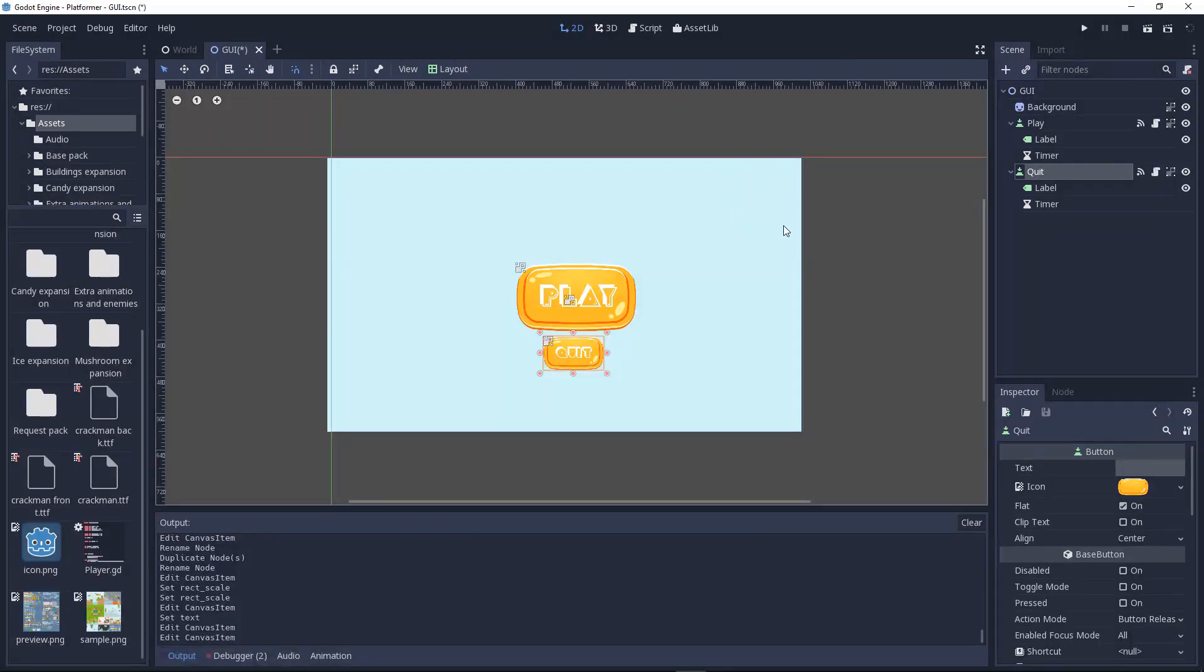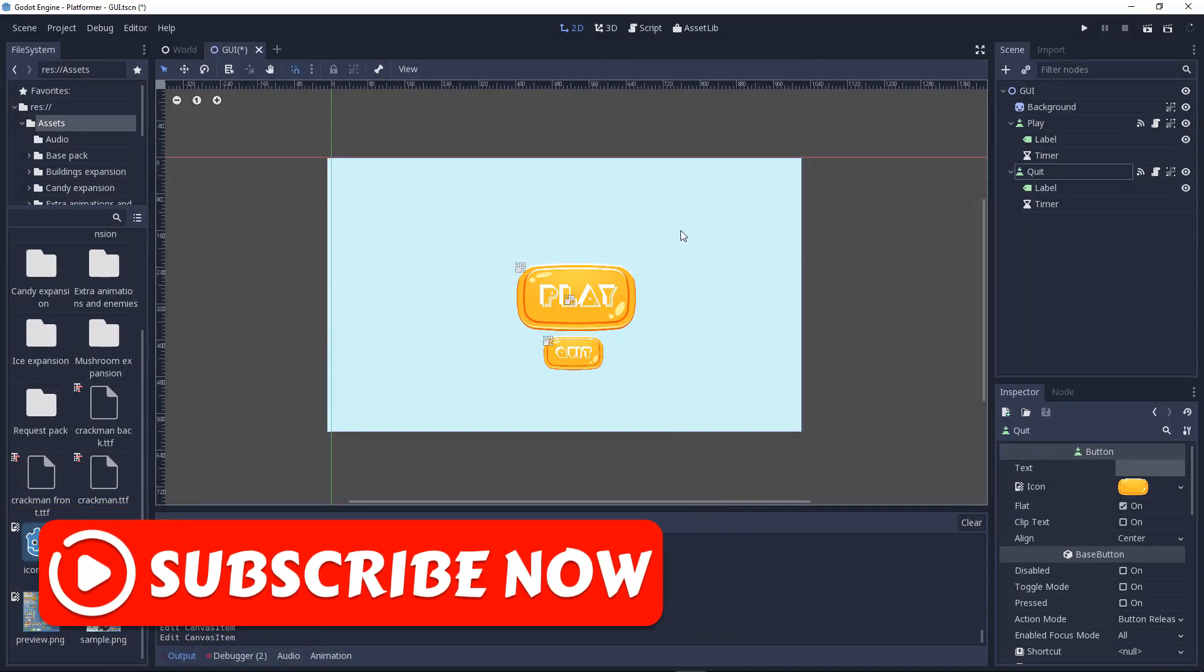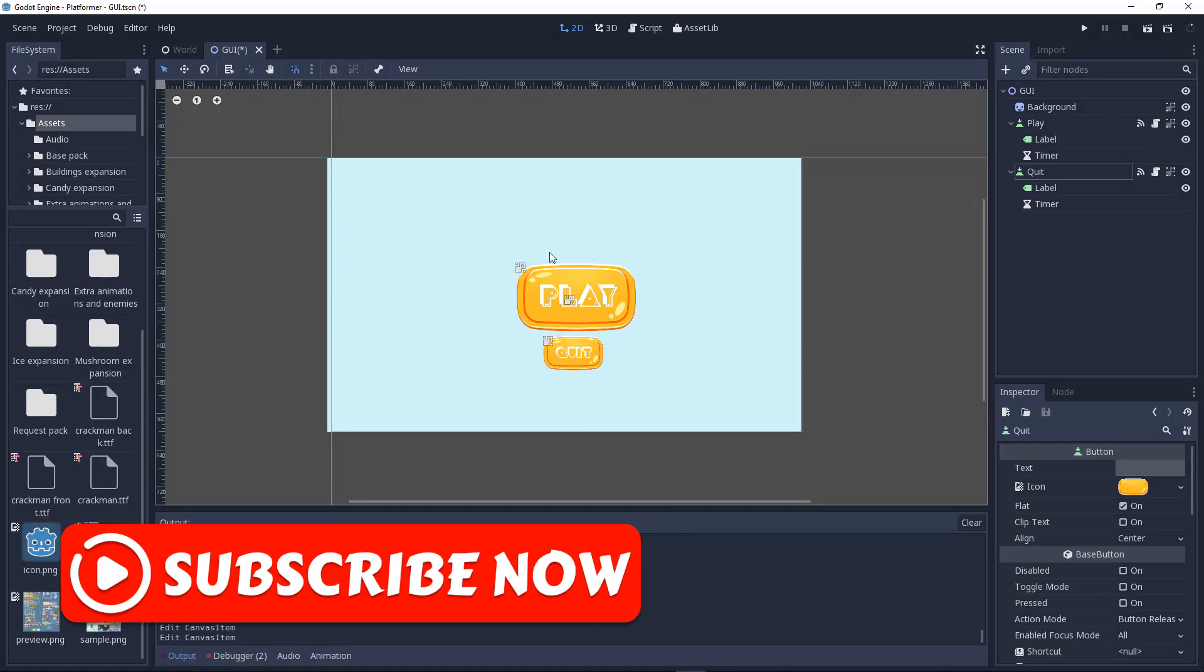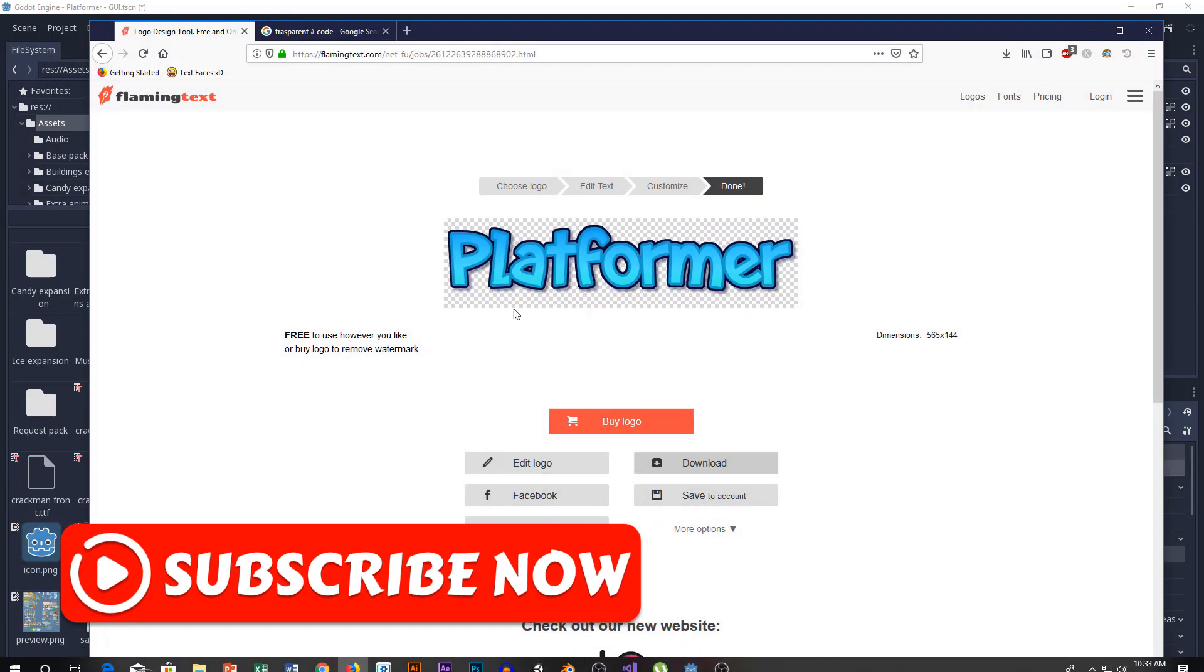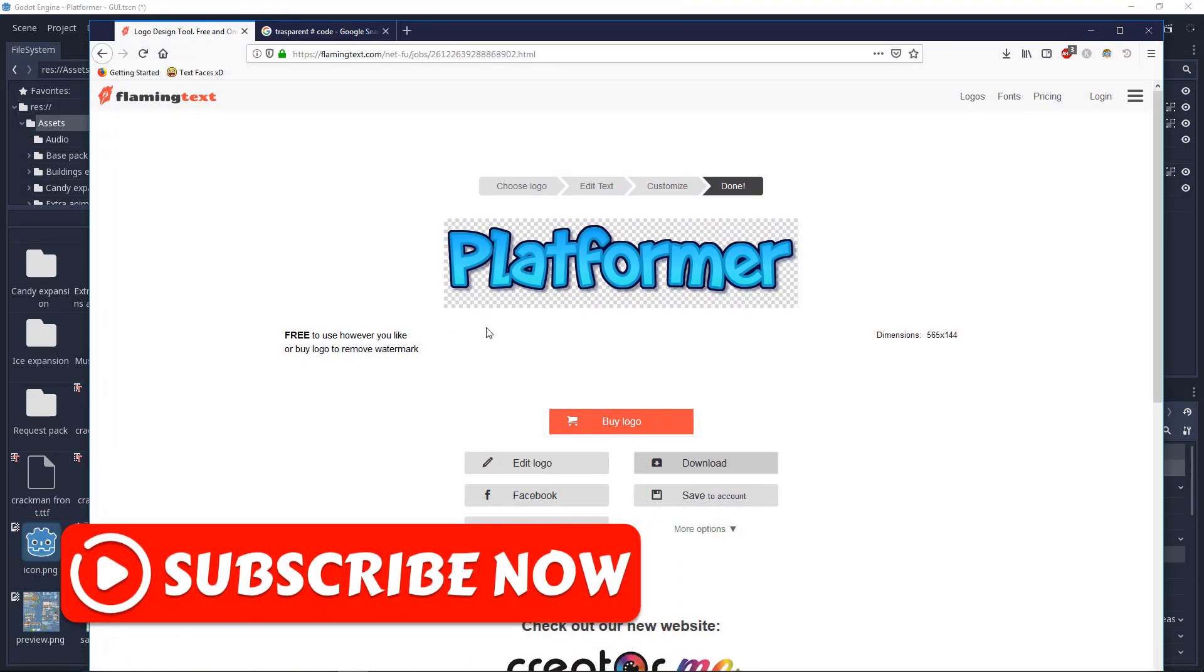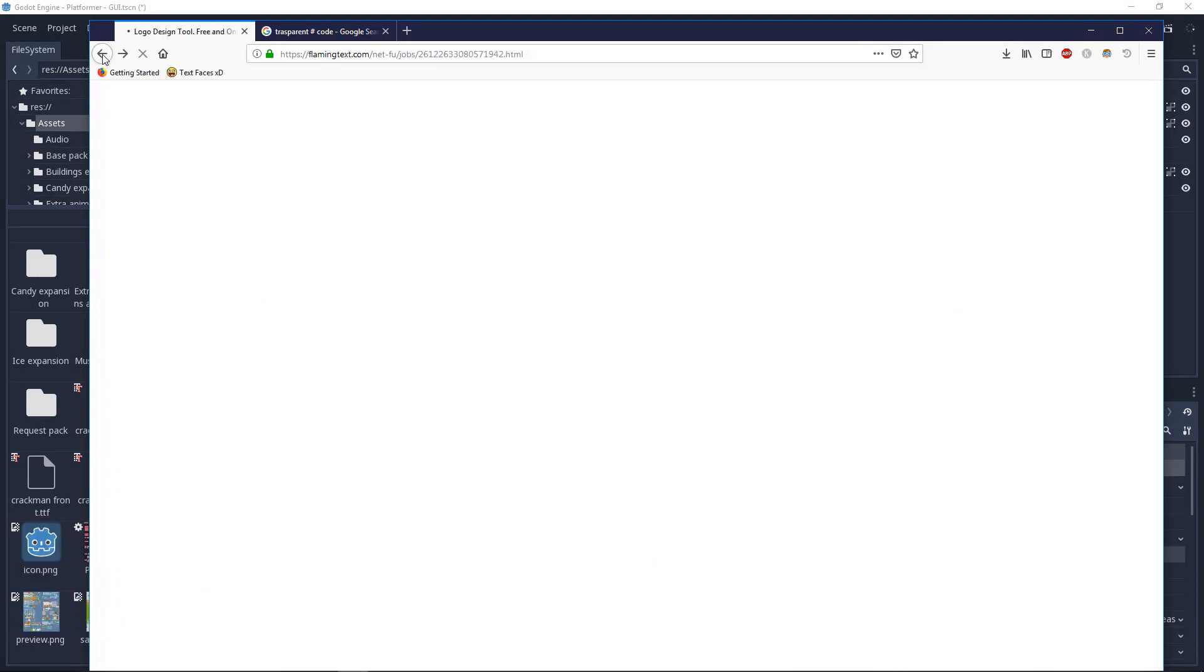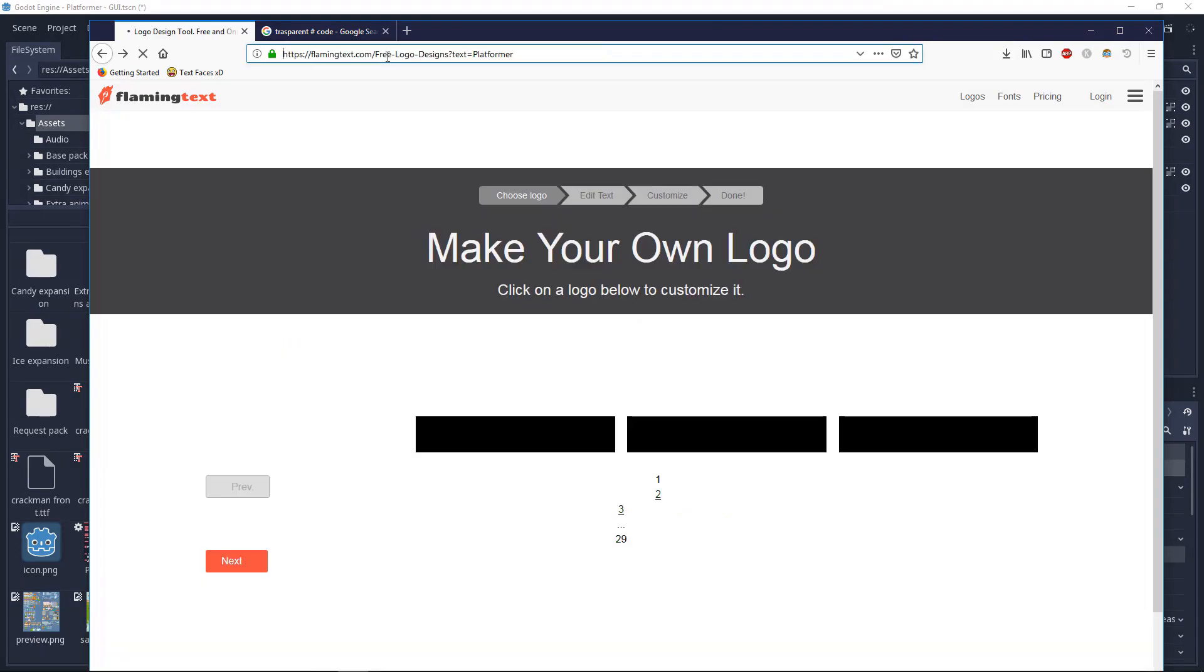Nice. So let's create our title. For title, Godot doesn't really have some things that we can make but there's a website you guys can see. We'll go to flamingtext.com. Let's head over to flaming text.